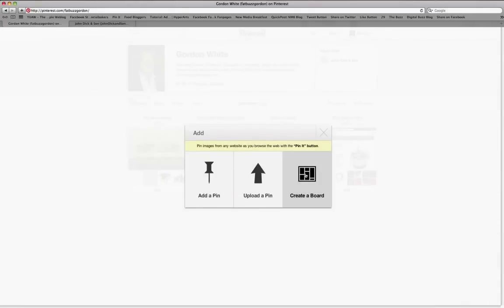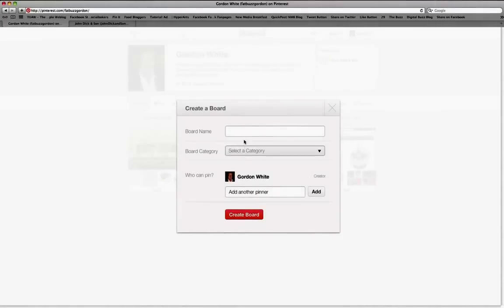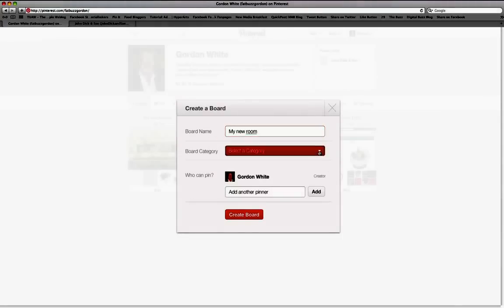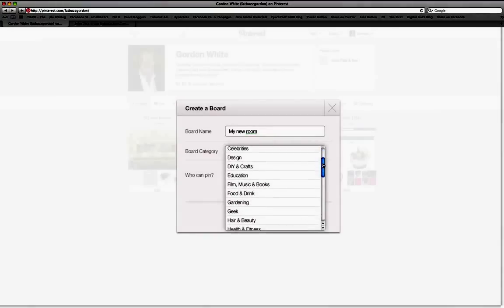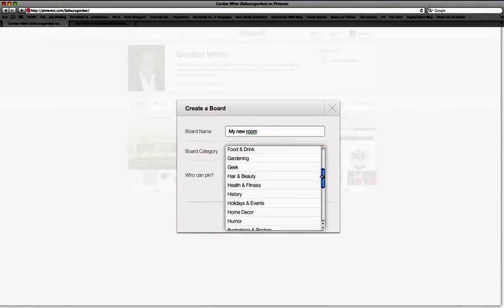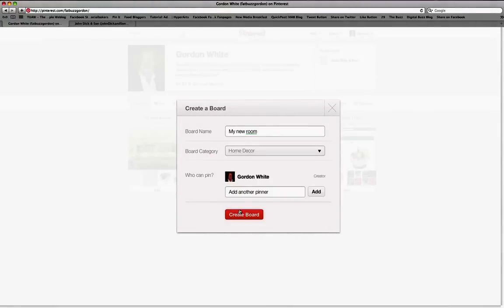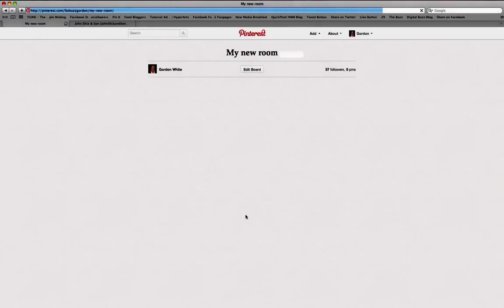But what we want to do here is create a new mood board. So if we go to Add, Create a Board, and we're going to call this one 'My New Room'. There is a category already set up within Pinterest for Home Decor, so we'll give it that category, and we just create the board. So you see here — My New Room — nothing on it yet.